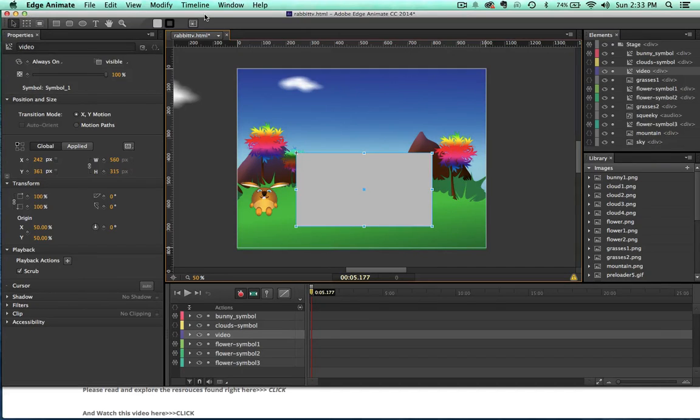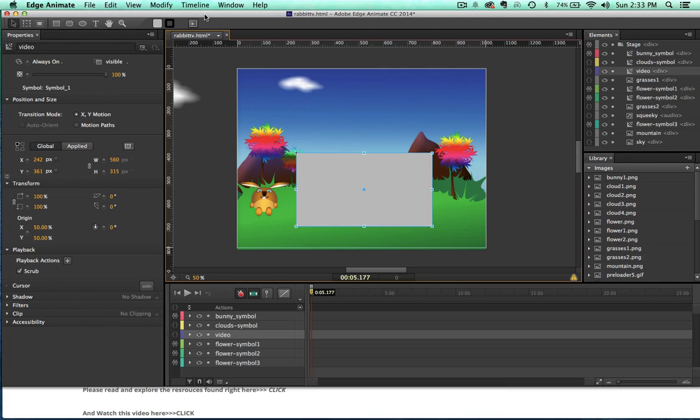Hello everyone and welcome back to the next video in this tutorial series on using Adobe Edge Animate. So today what I want to talk to you about is embedding YouTube videos into your Adobe Edge Animate projects.